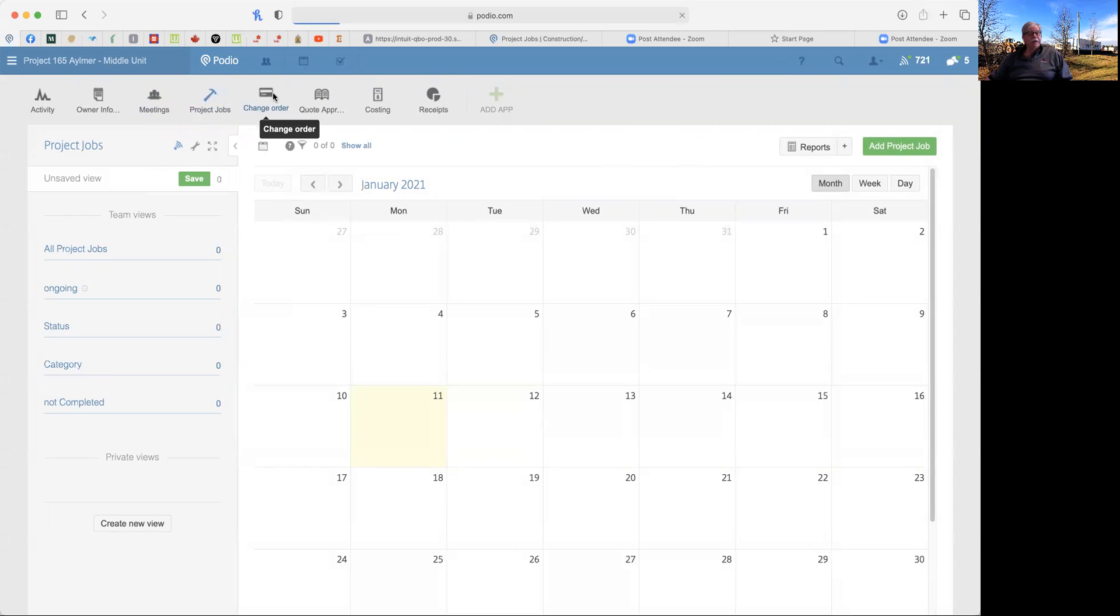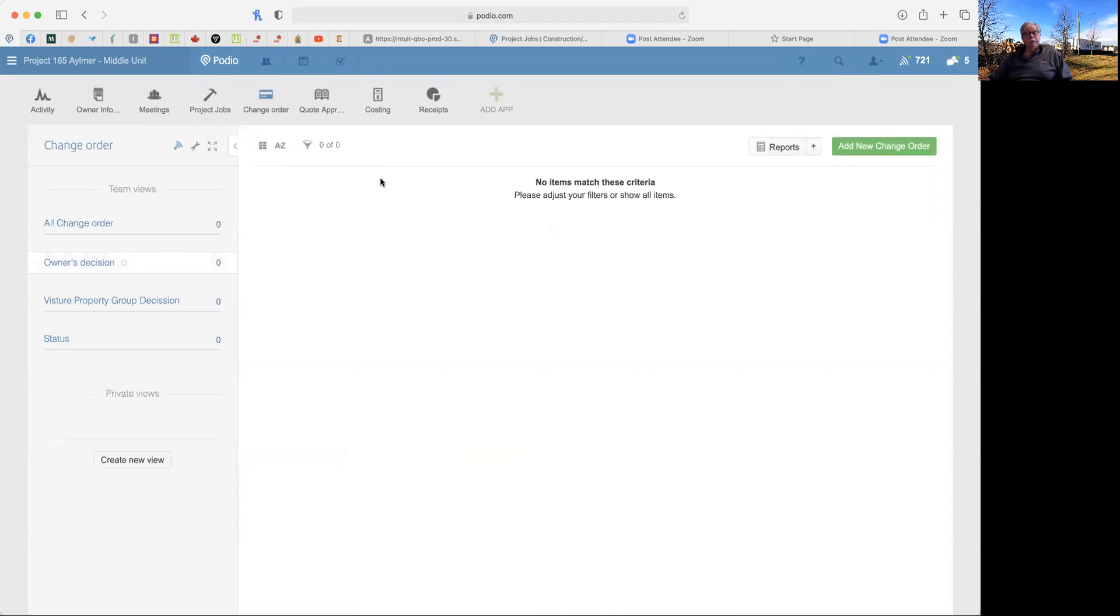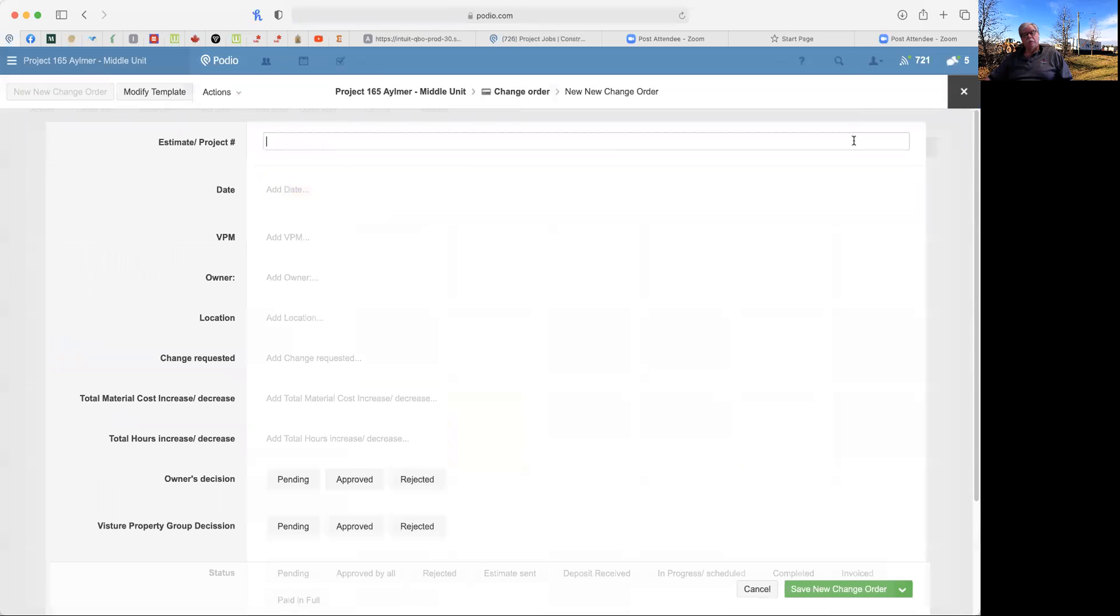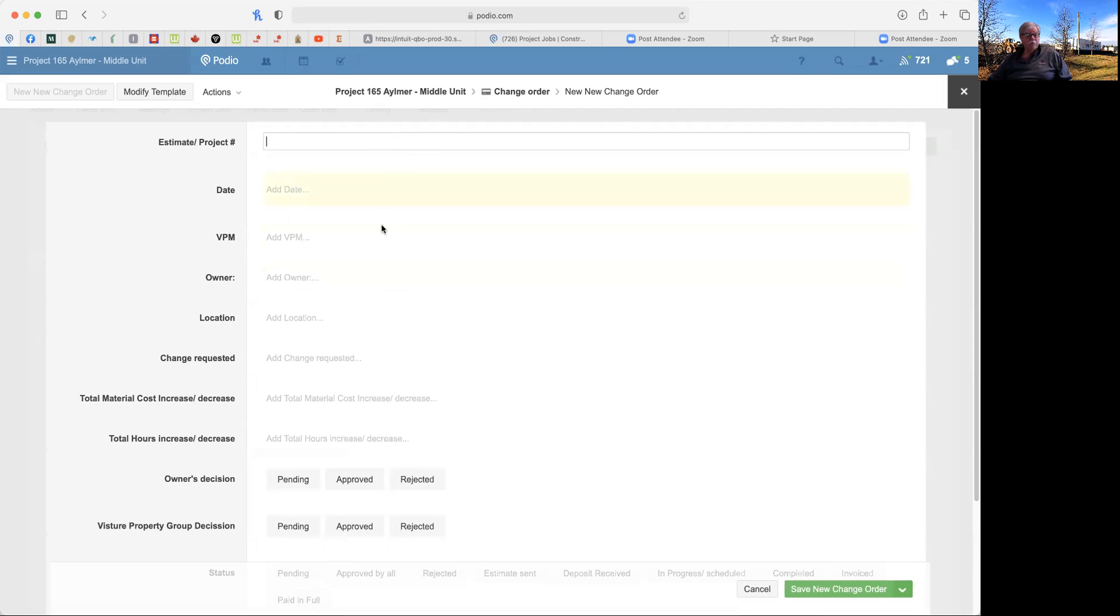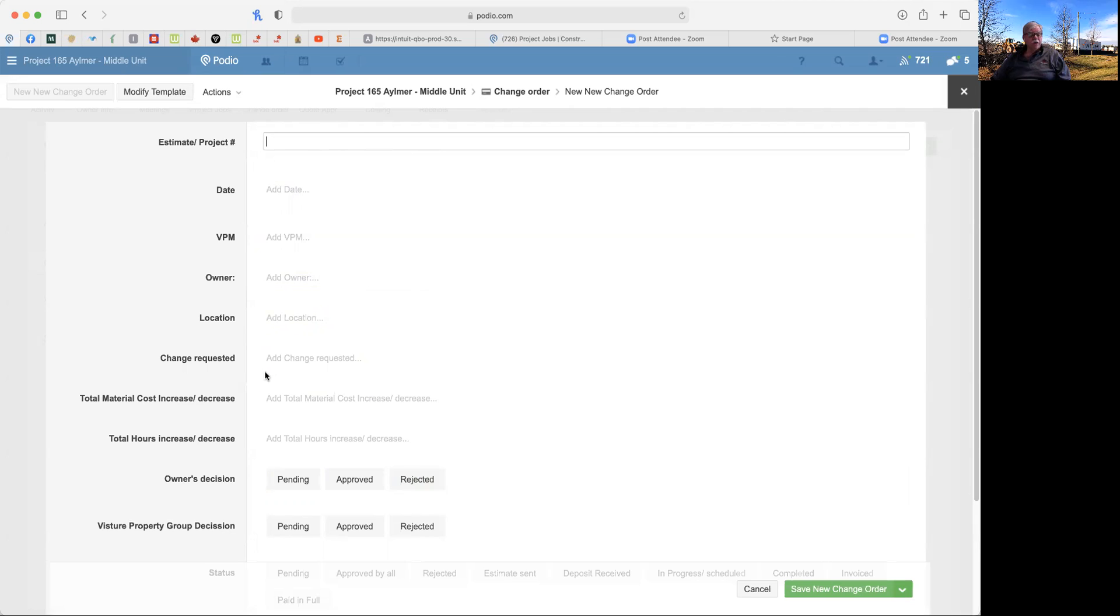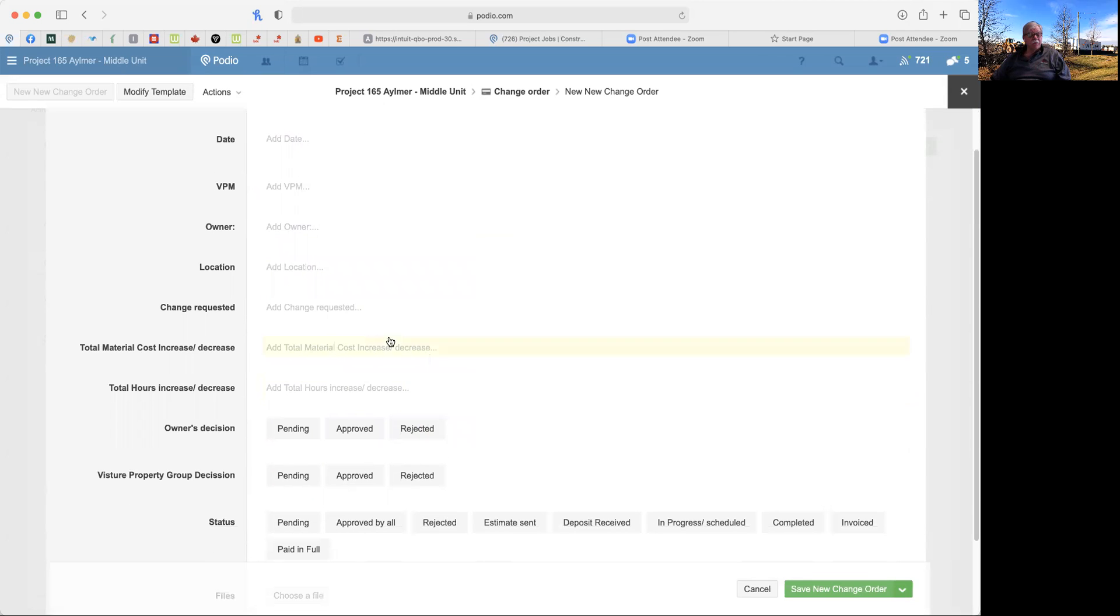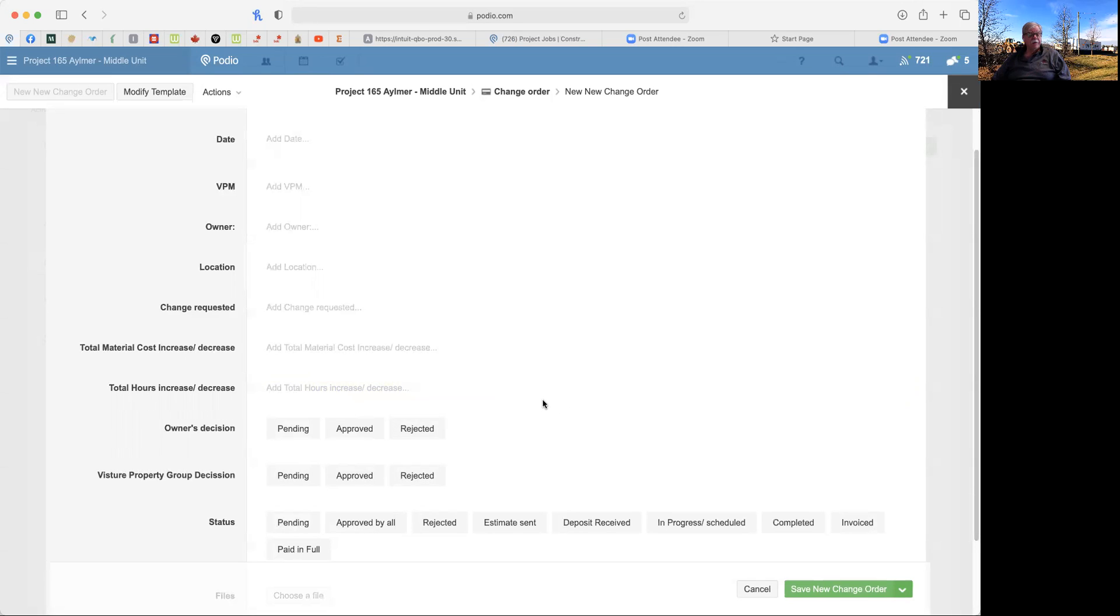The next tab will be a change order and sometimes the scope, quite often the scope of work when they go into it has a tendency to change as we go by. So we want to document this and we will be filling out these tabs to make sure who the owner is, what the location, what the change that's being requested, the material that's increased, especially the increased cost in the material, the increase, what it does to your timeline, the increased time it's going to take.